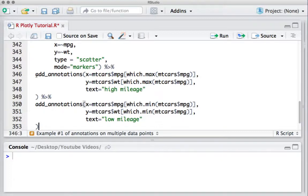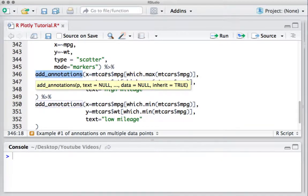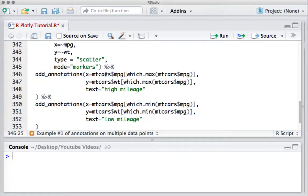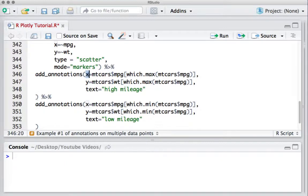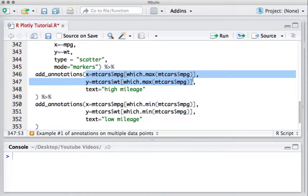The first add_annotations function will annotate the high mileage point. We will define the x and y coordinates by identifying the data point which has high mileage.